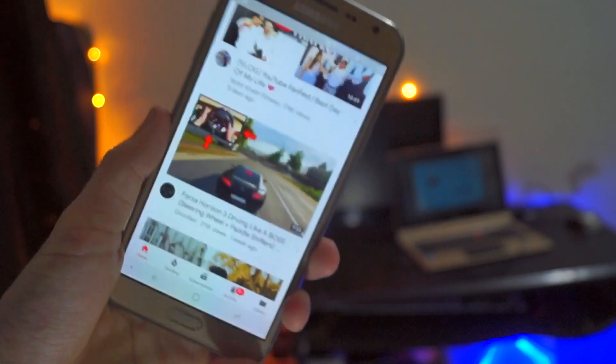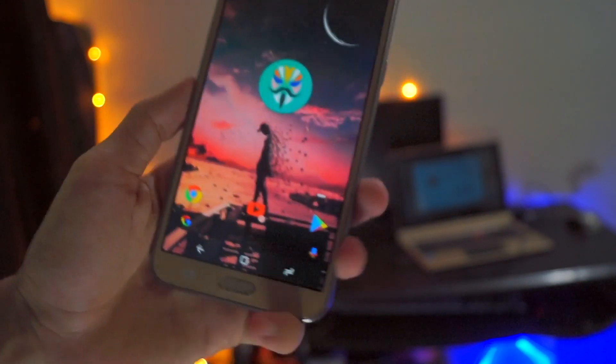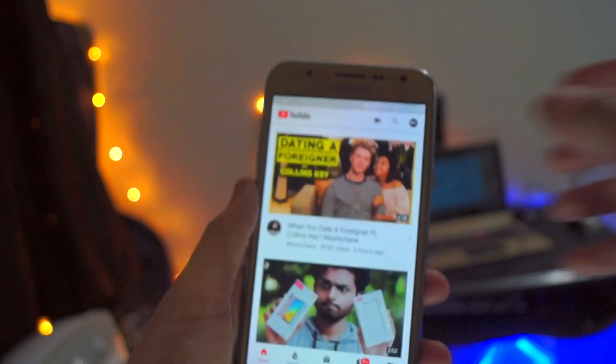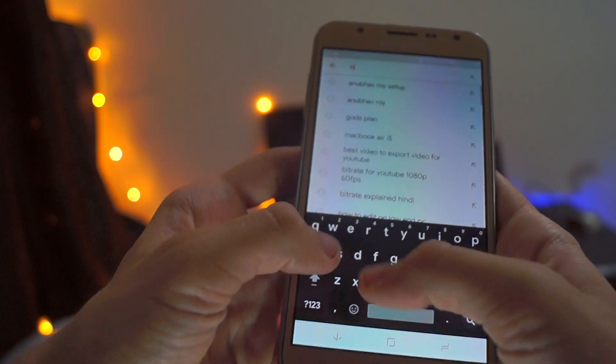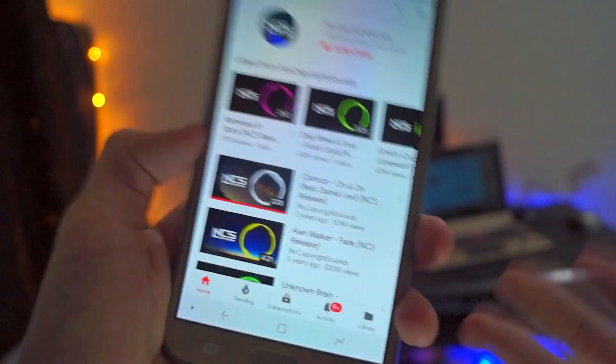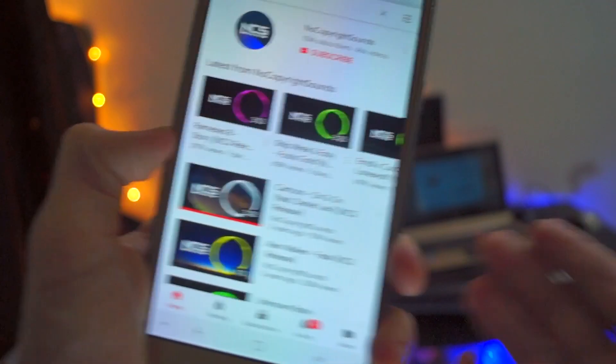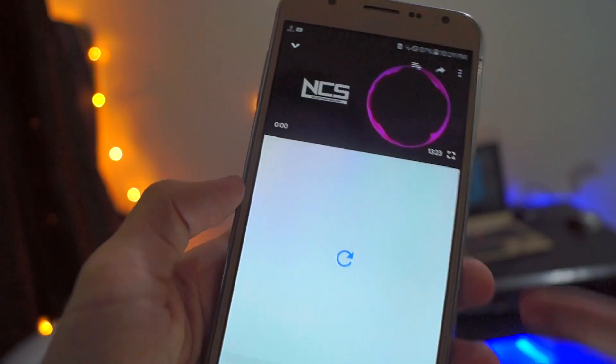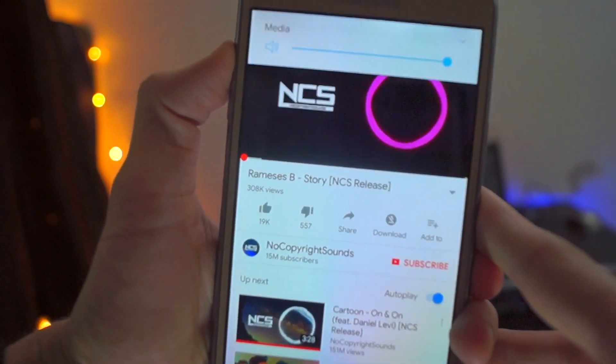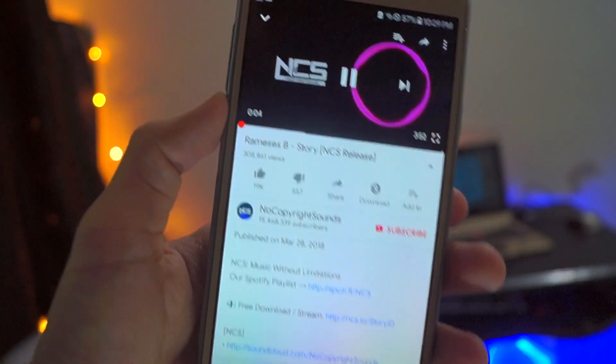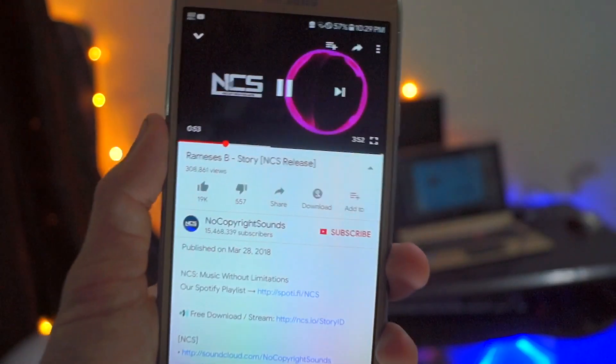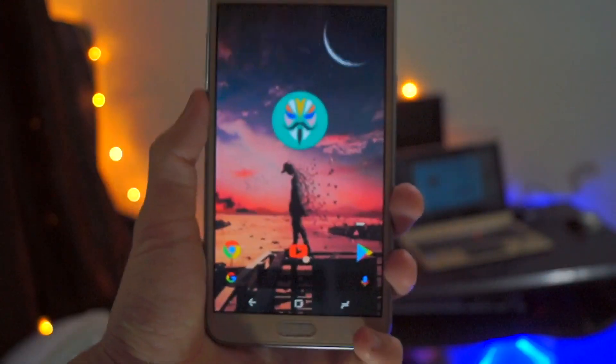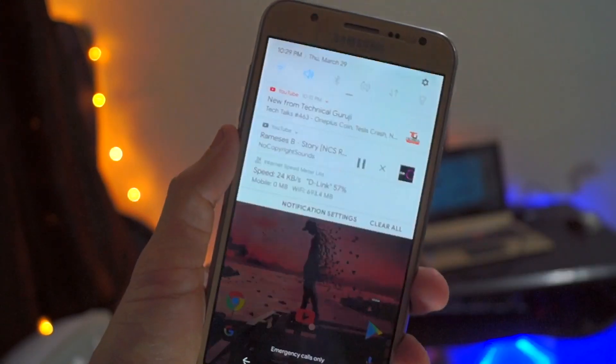It gives you a quite cool experience. Let me show you. When I search for NCS - because I don't want any copyright strike on my channel or this video - let's play something like this. So when I play it, as you see here, and when I close my YouTube app, it is playing in the background.